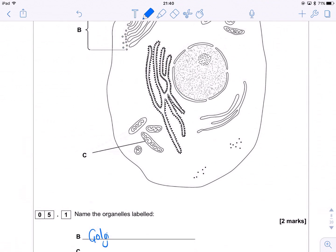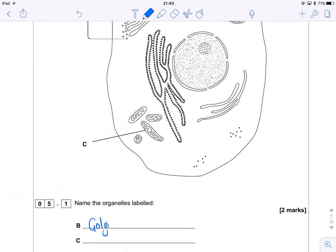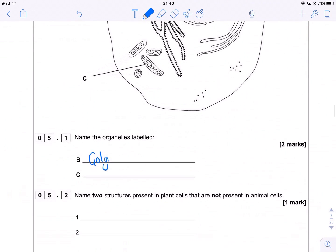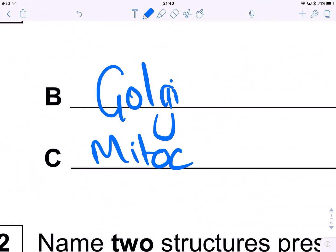And then C — we have the classic, the absolute favourite: the mitochondria.